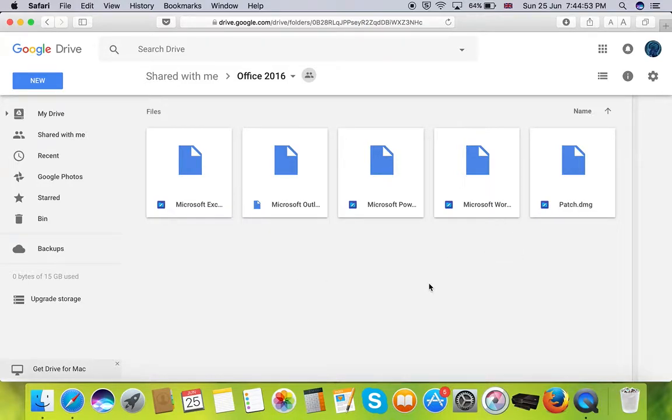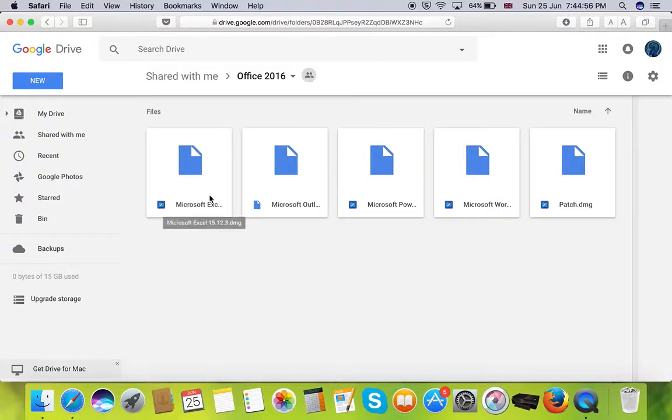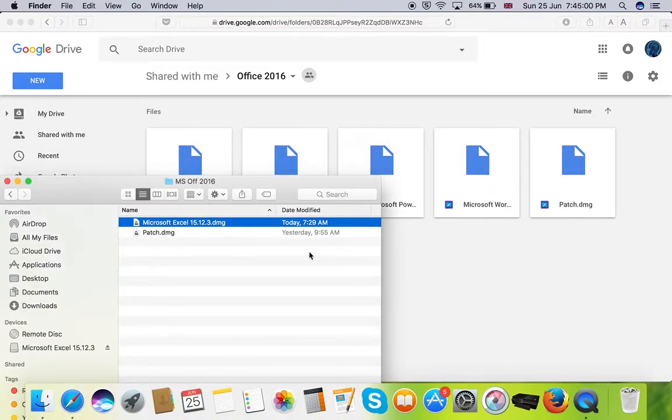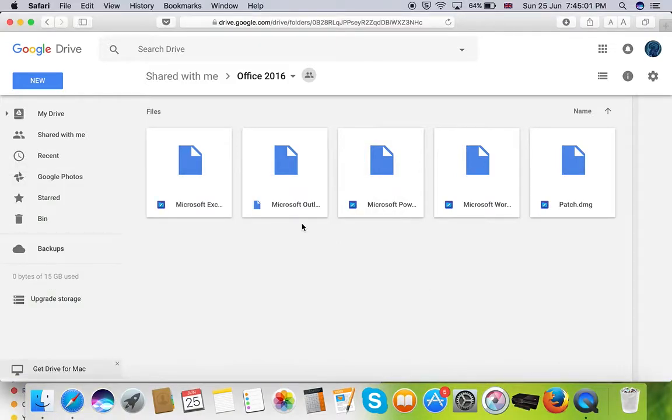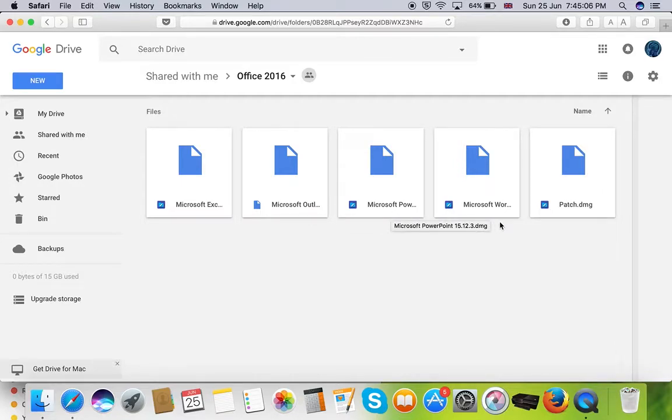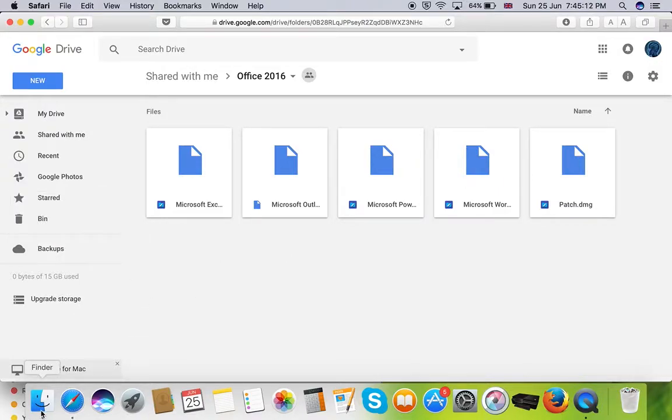So here I have already downloaded Microsoft Excel file and the associated patch file. The installation procedure for all other packages like Outlook, PowerPoint and Word are identical. So let's see how it's done.